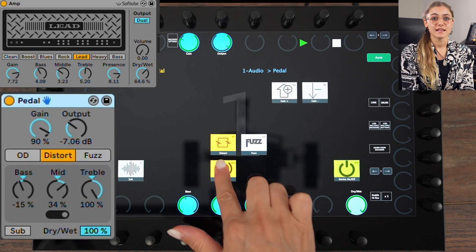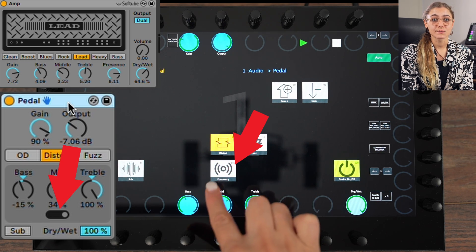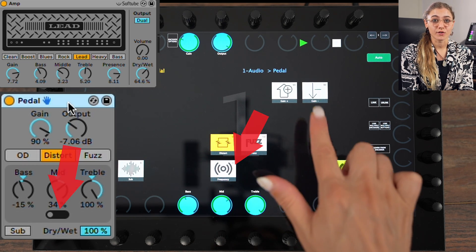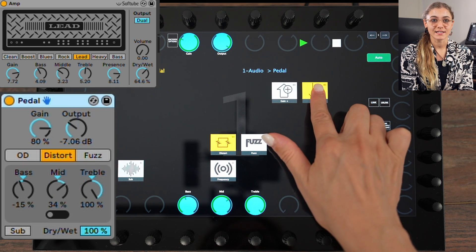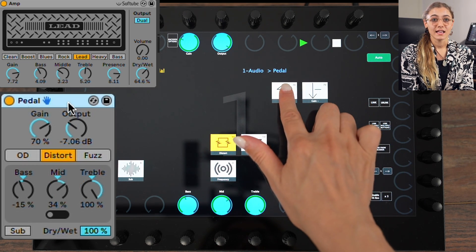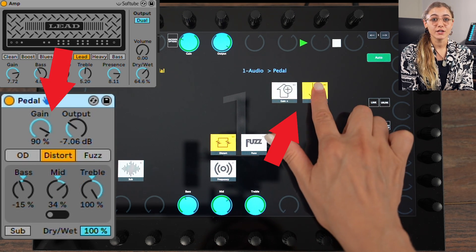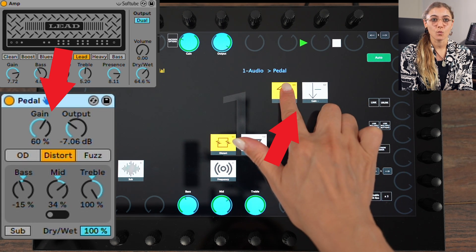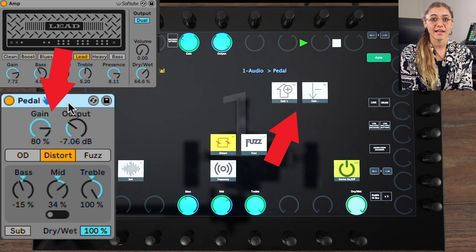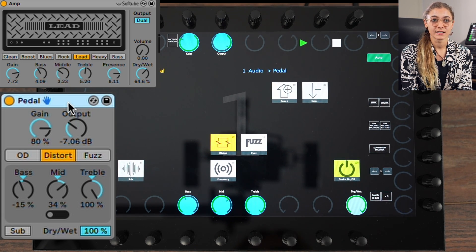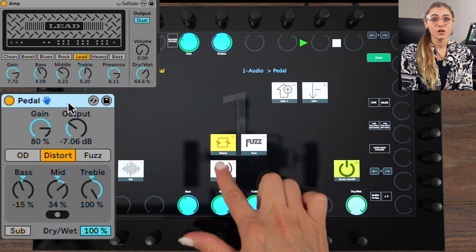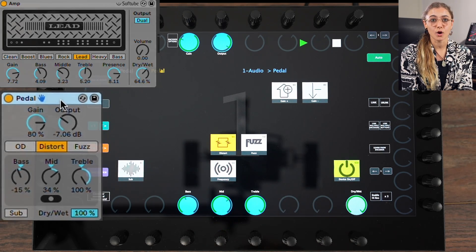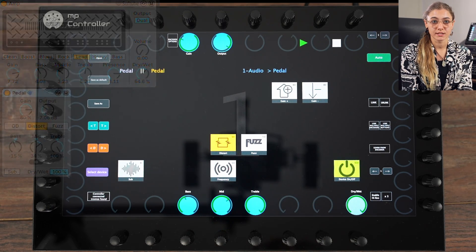Set it to increase or decrease a specific interval on every press. And set it to increase or decrease every x amount of time while kept pressed, at a value you can define. All options of course have a round-robin option.